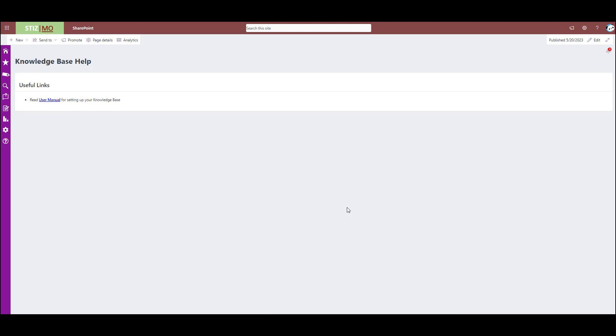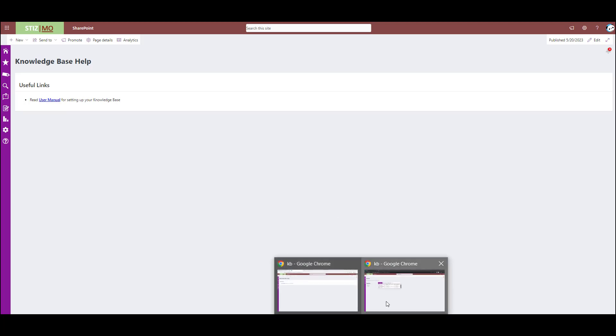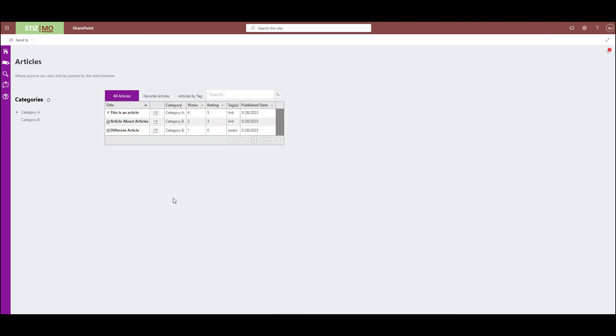Yeah, so I did want to also just pop back over to what a user page looks like really quickly. Just so you can see, they have a much more limited view on the left. They don't have any of those admin options, but we can ask a question because we have that turned on in the settings.